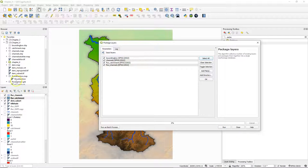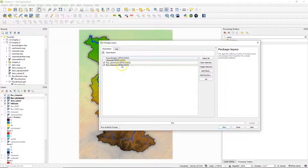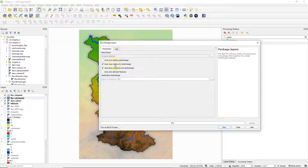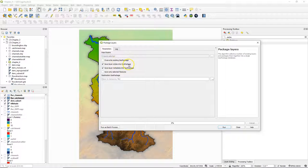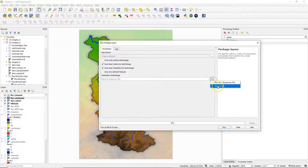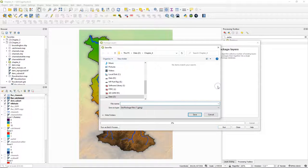So I choose here the layers that I want to package. I just want the catchment boundary and the channels, and by default the box is checked to save the styles into the geopackage, which I also want.